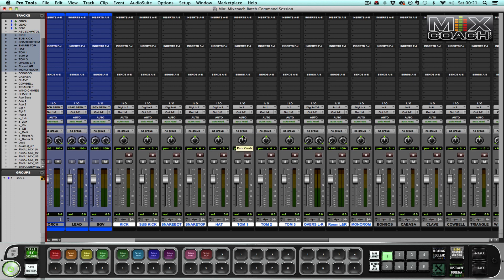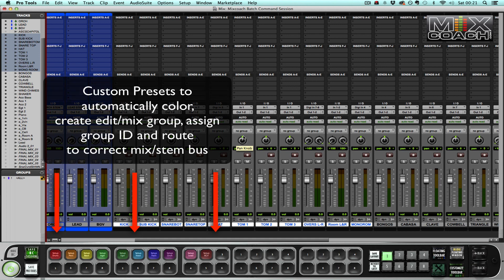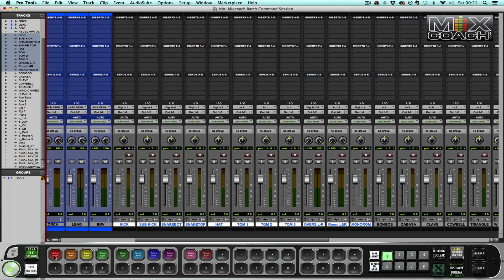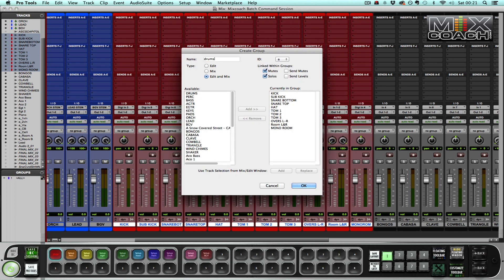But to save time I've created some presets using Batch Commander, and all I now have to do is select my tracks. So these are my drum tracks. I hit set up drums and then it now colors the tracks for me.